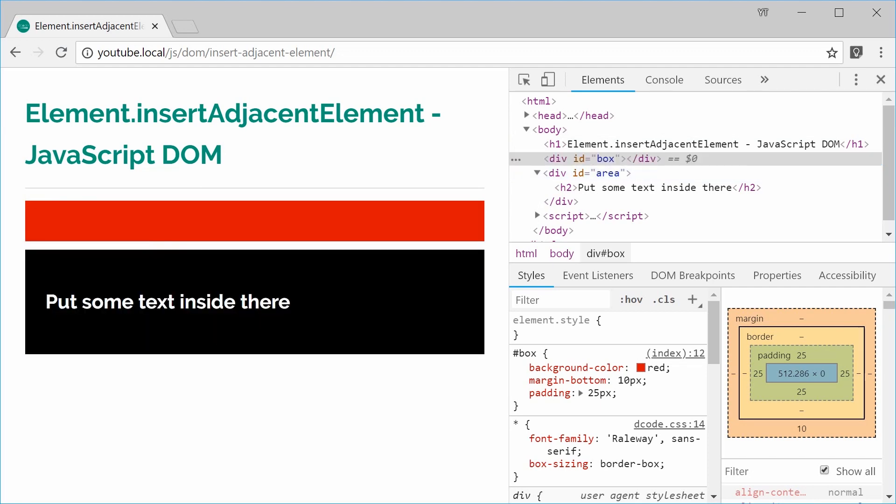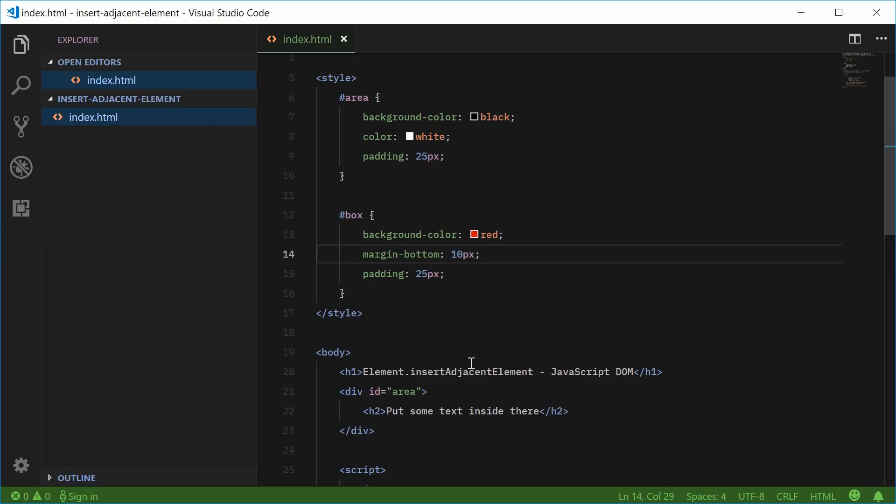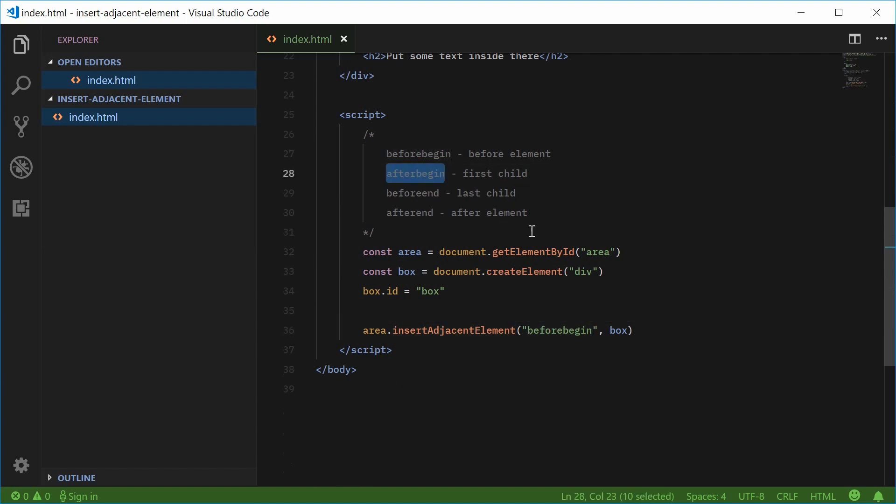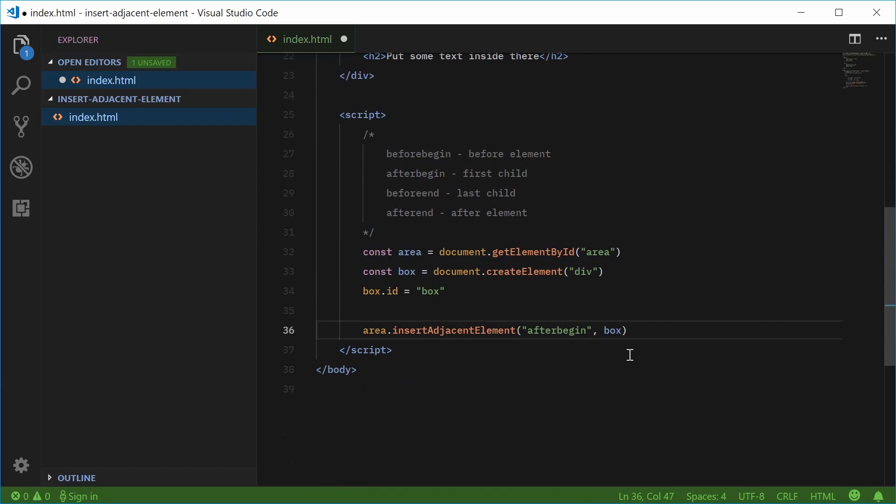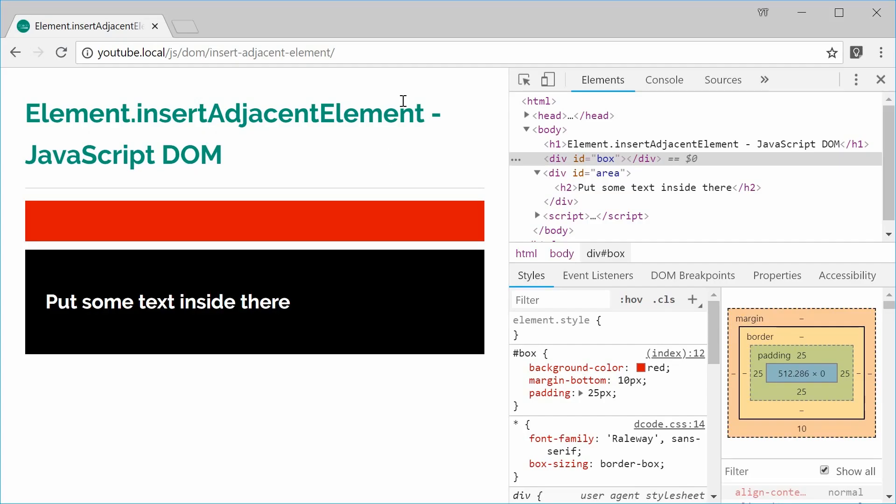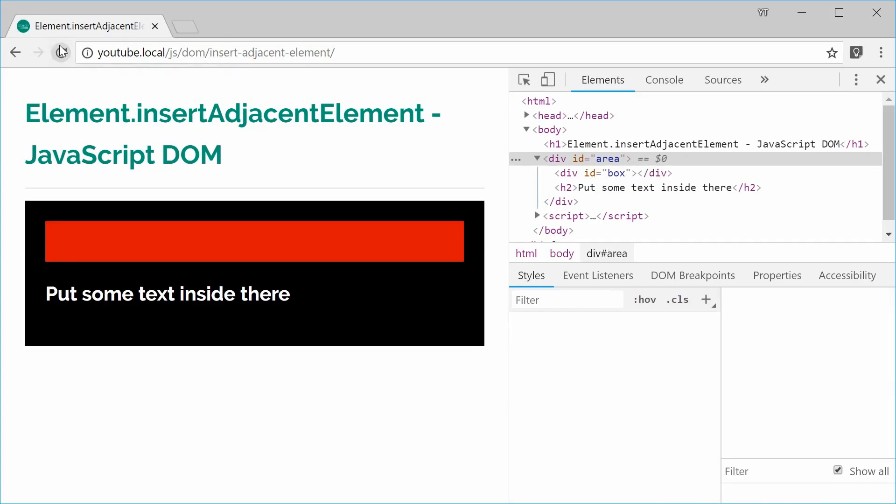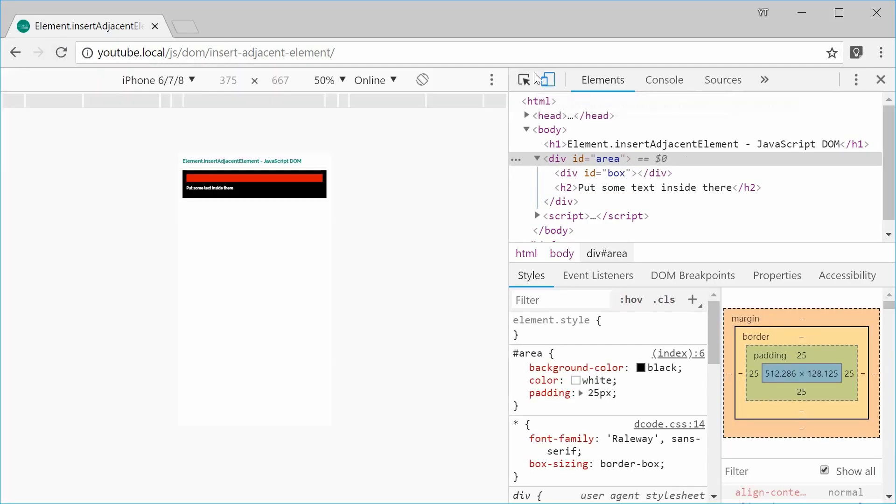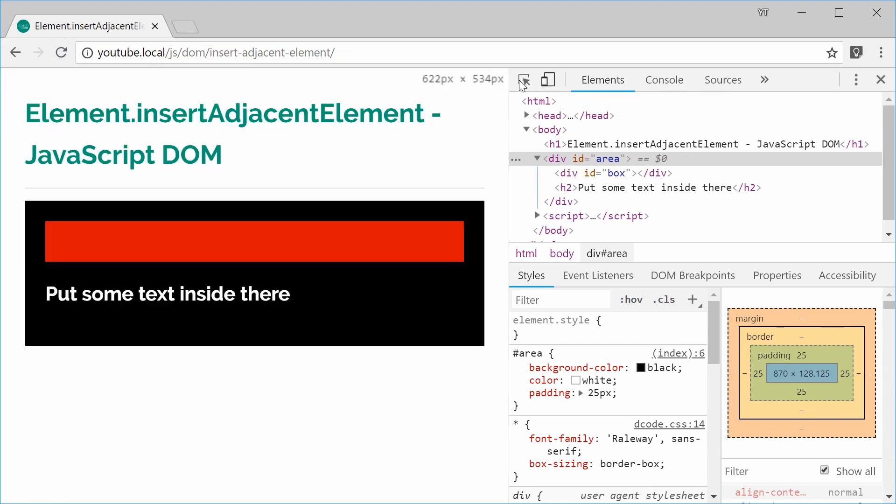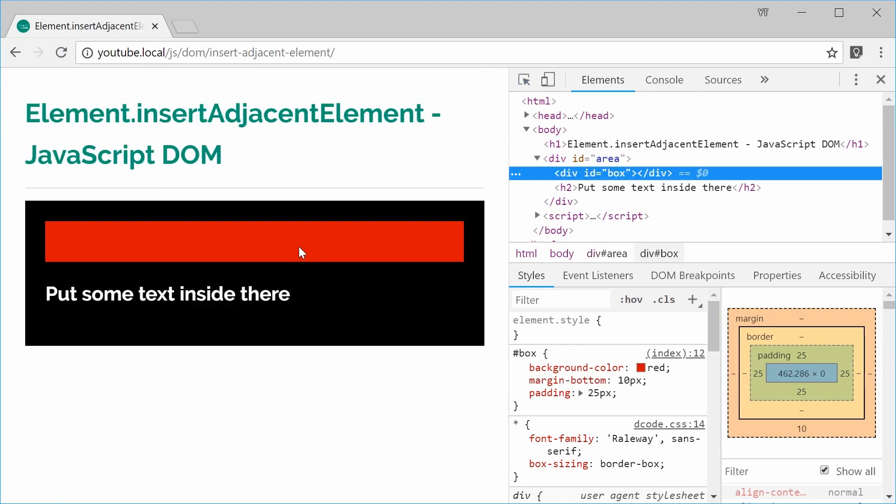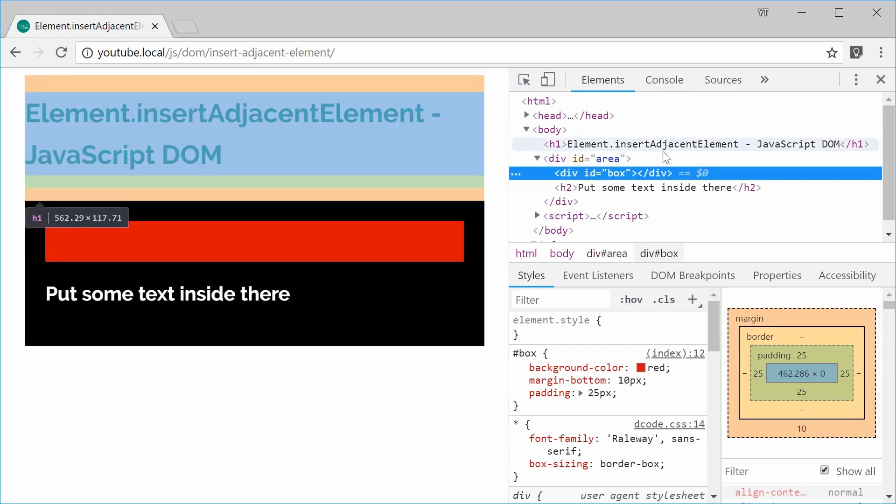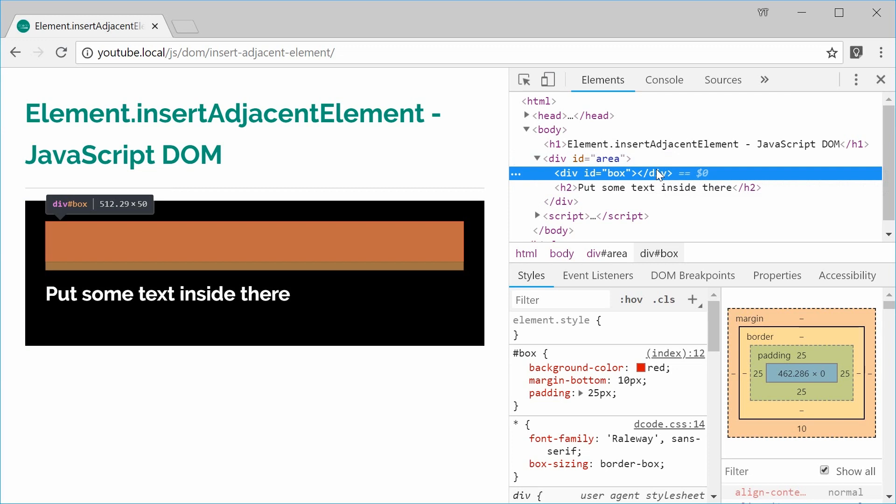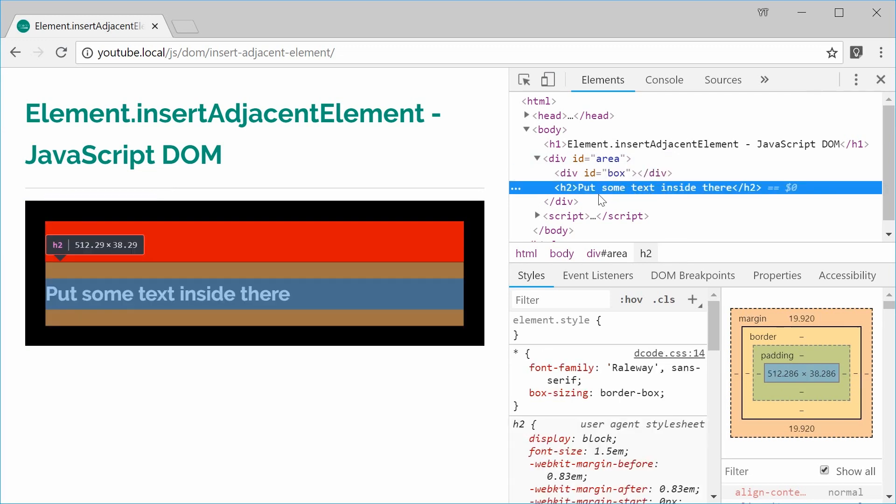So that is how you can use the before begin position. So if I was to say after begin inside here instead, I can save this and refresh. This time we get the box inside the area div as a first child. So before that child right there.